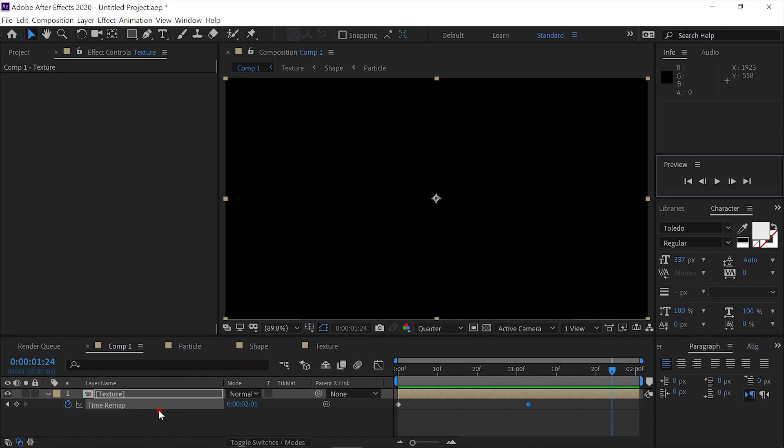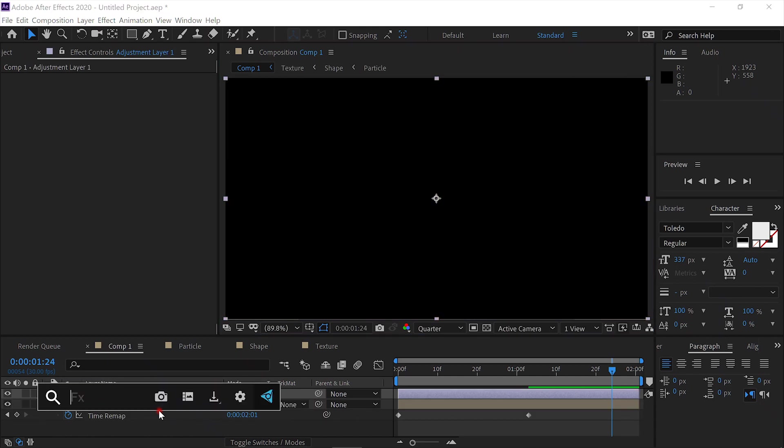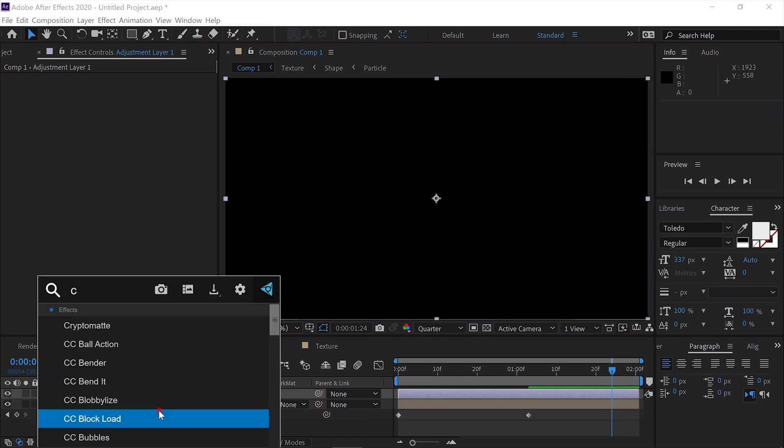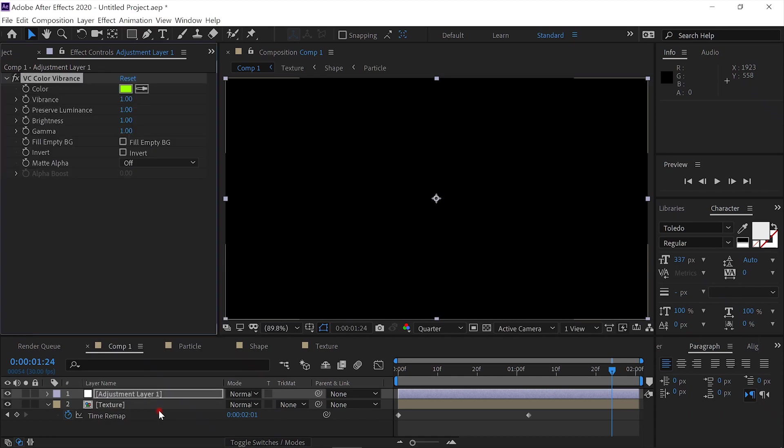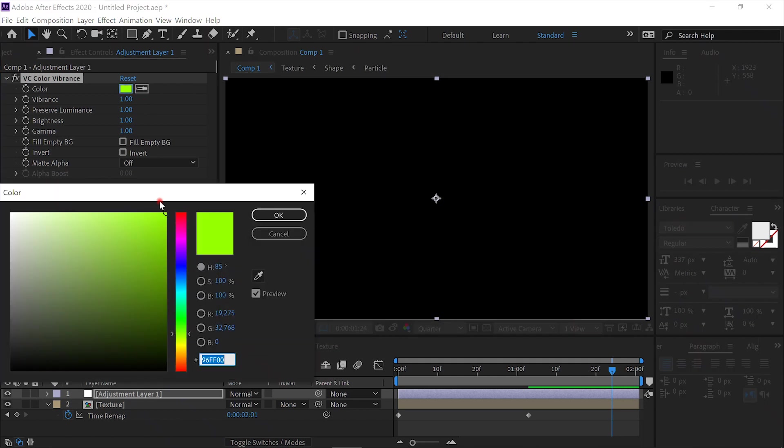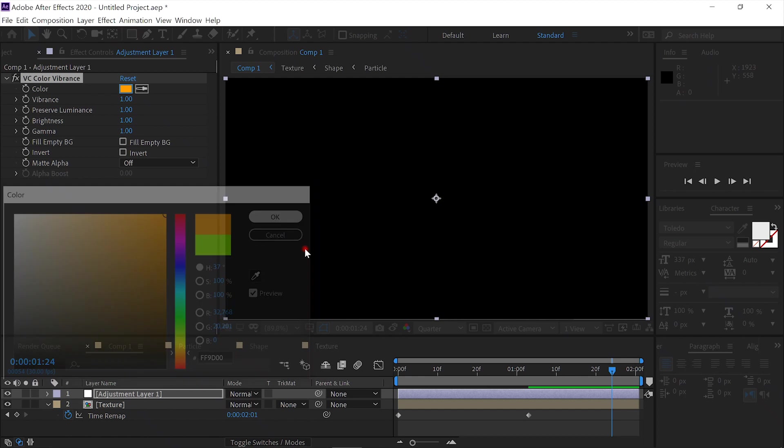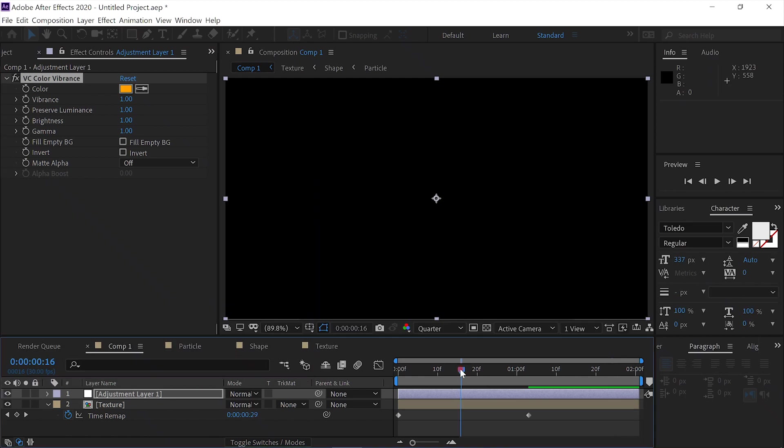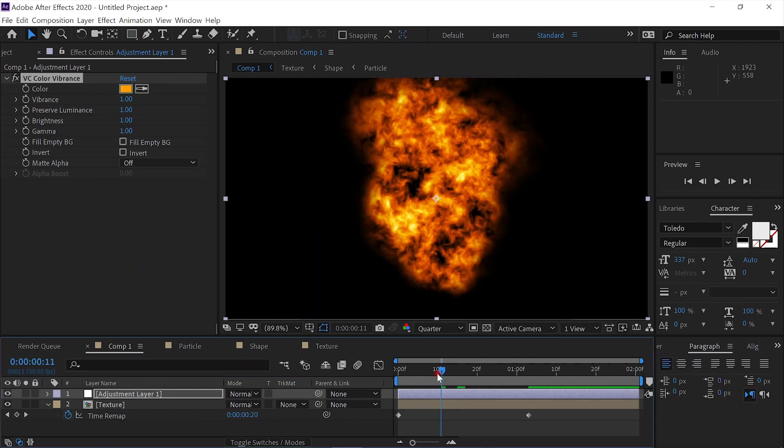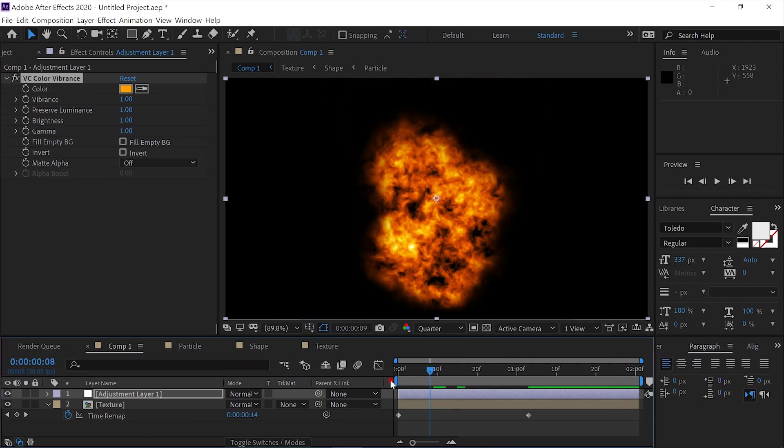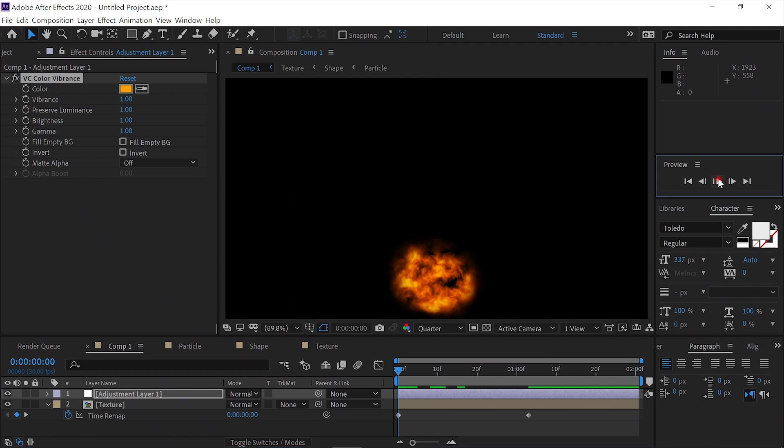Alright, let's add an Adjustment Layer, and add to that Color Vibrance, which is a free plugin from Video Copilot. We'll change this to a fiery color. Let's look at it. Yeah, that looks pretty good. Let's see what it looks like now.